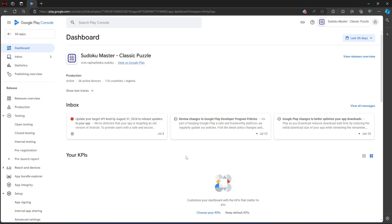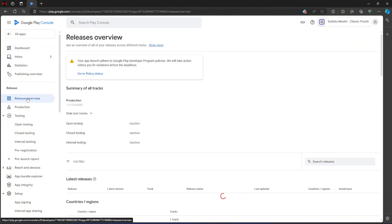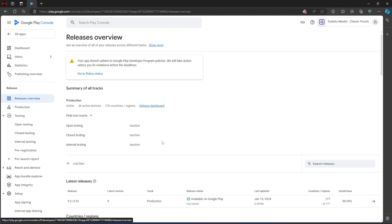The reason why I want to update this application is because it's got a message saying I need to update the API level. So to update this, first you need to go to Release Overview over here.